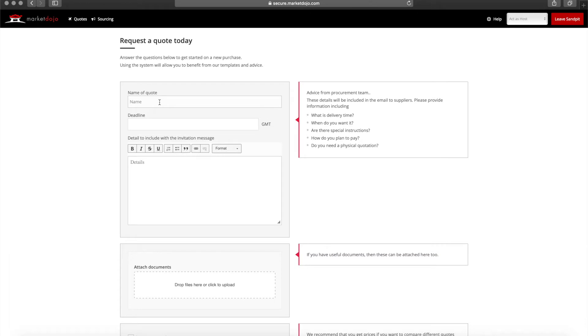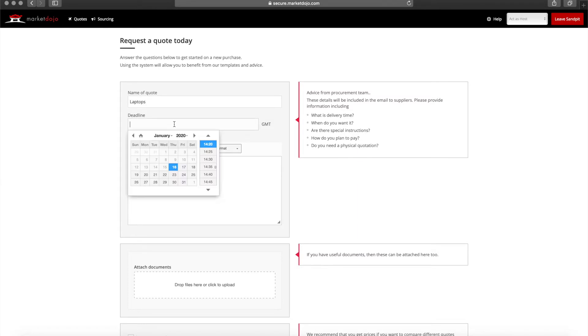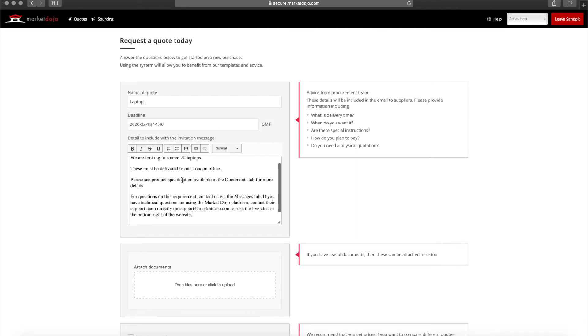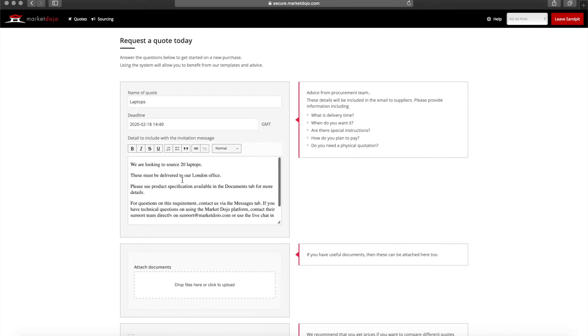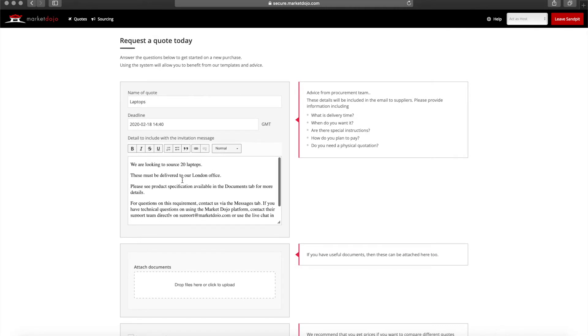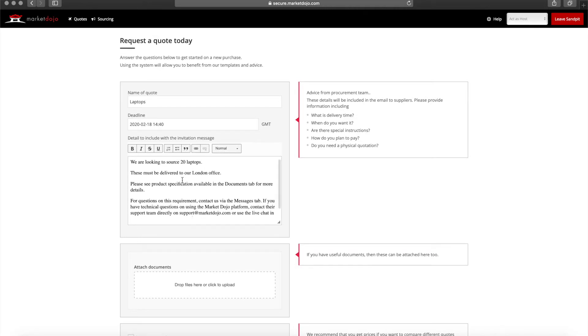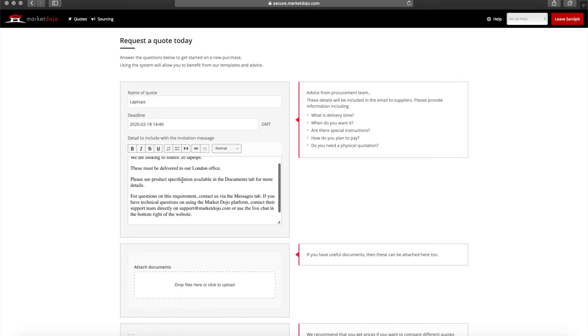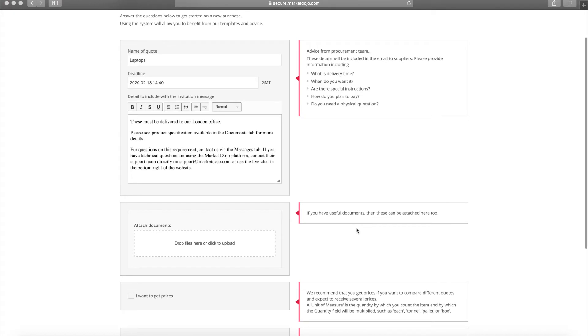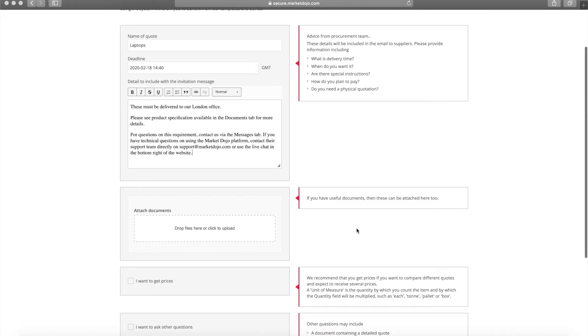Now let's create a Quick Quote. This requires a name, a deadline, and a brief. Your brief should include all the information you would generally provide for suppliers if requesting a quote by email. This will include details on the goods or services you're looking to purchase, deadlines, locations, and any other important information. Your deadline might be in two days or two weeks depending on the urgency of the requirement.